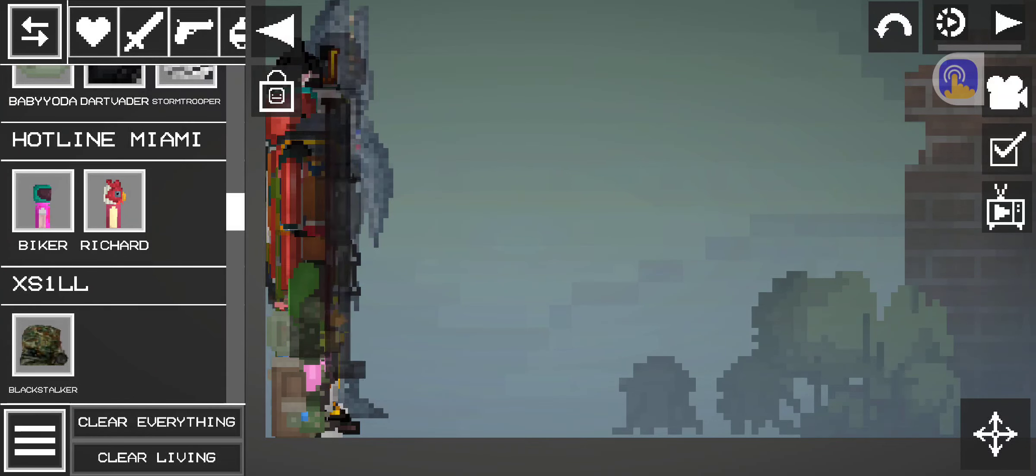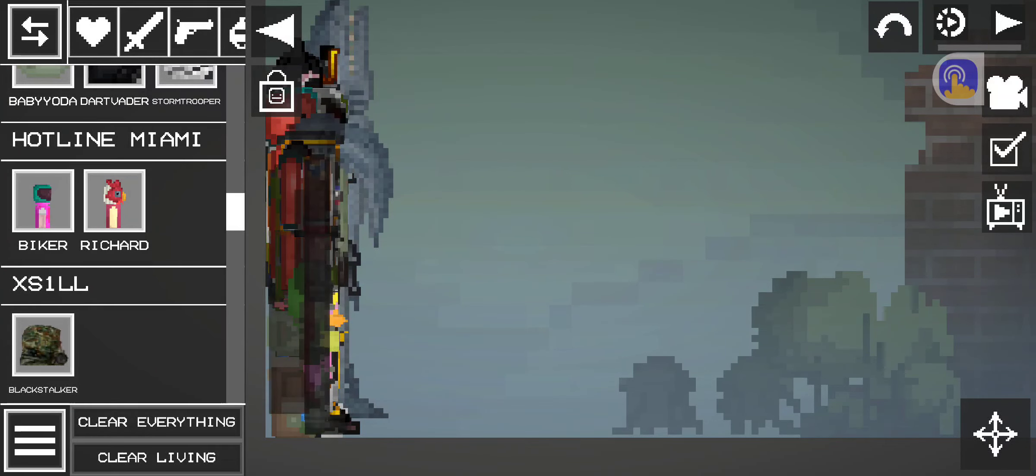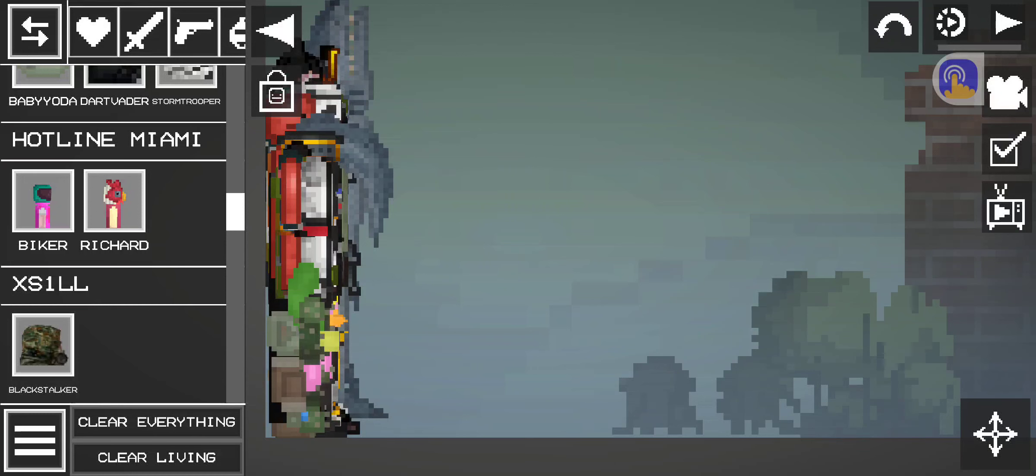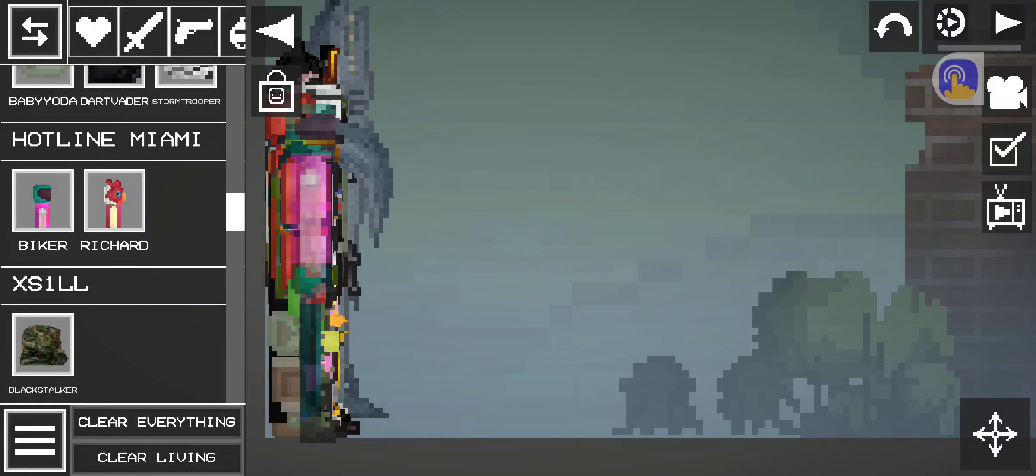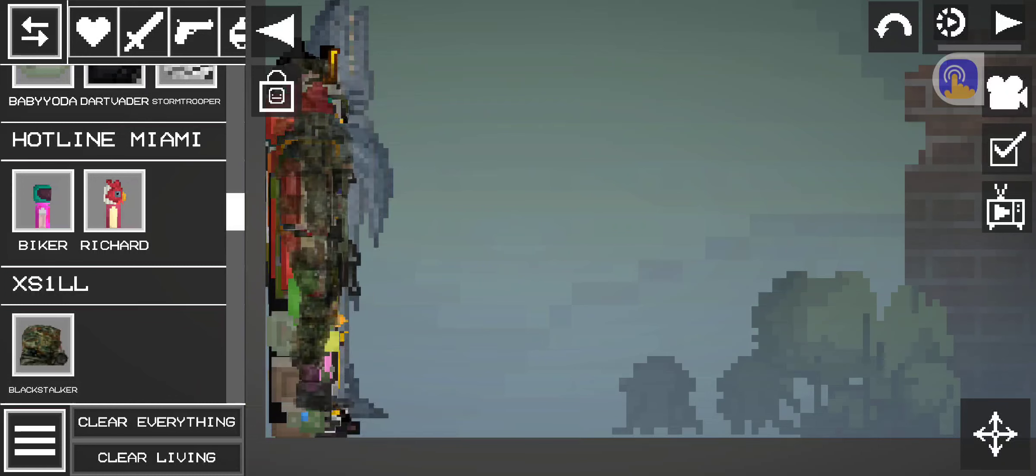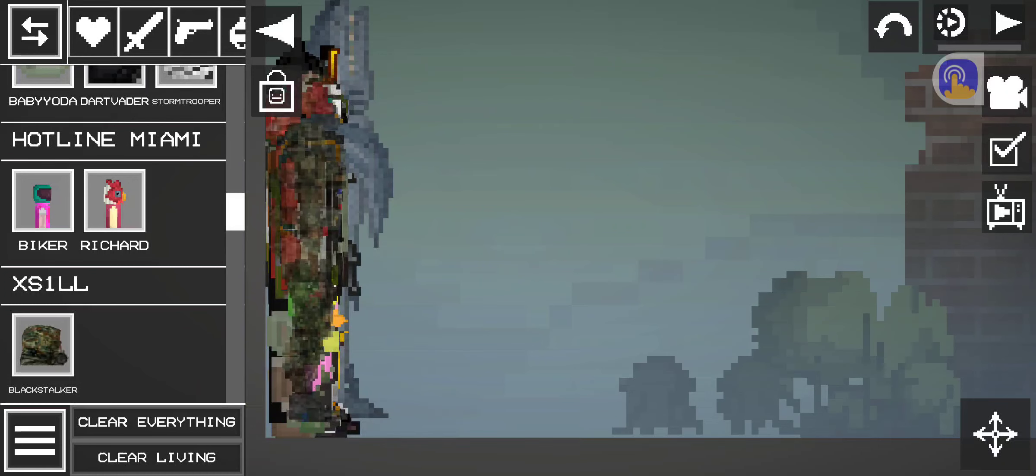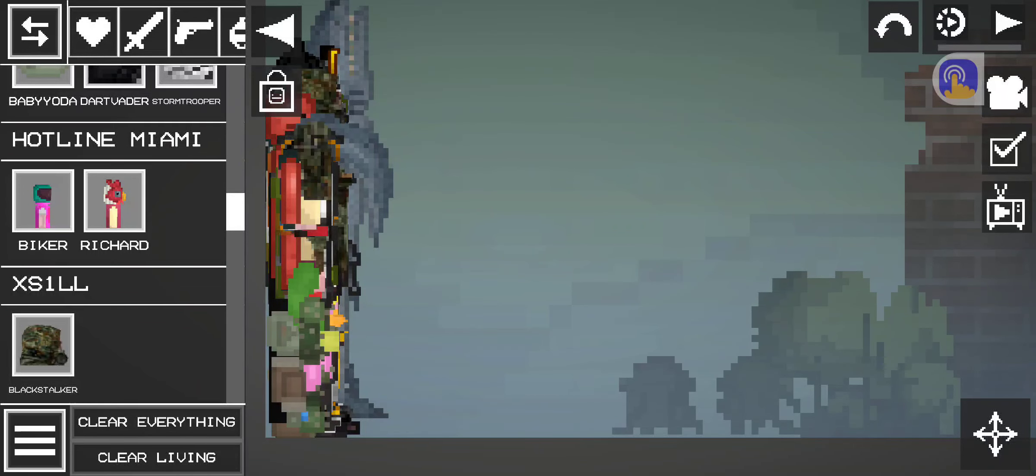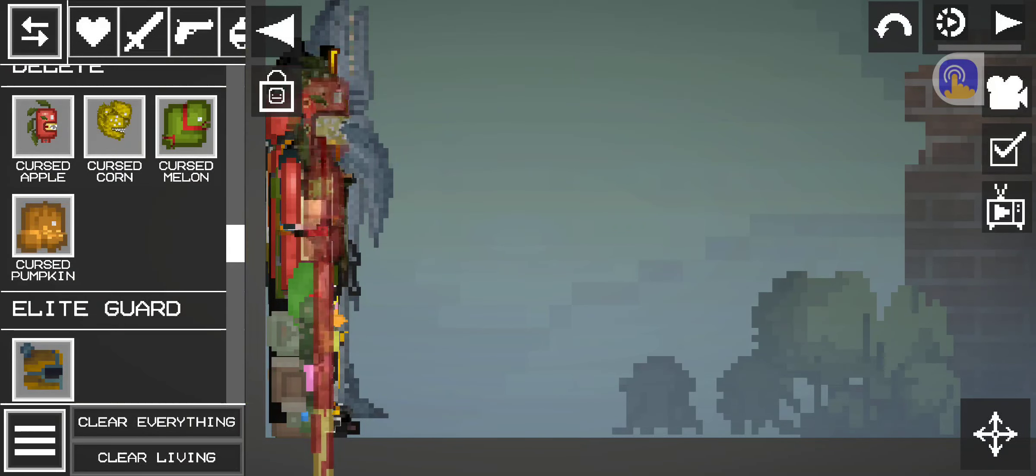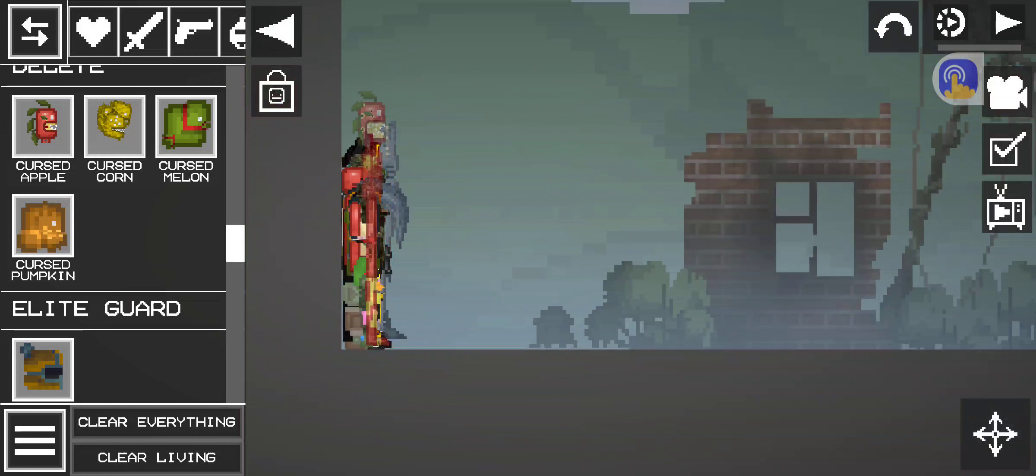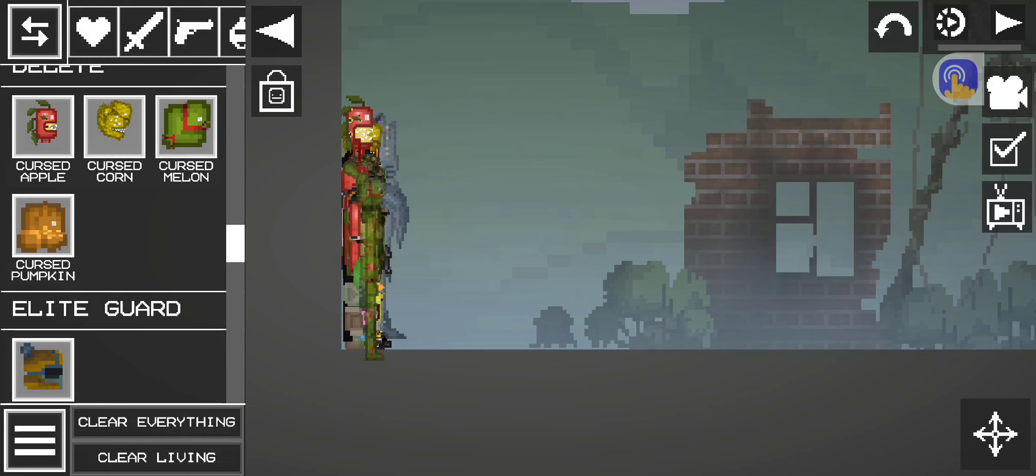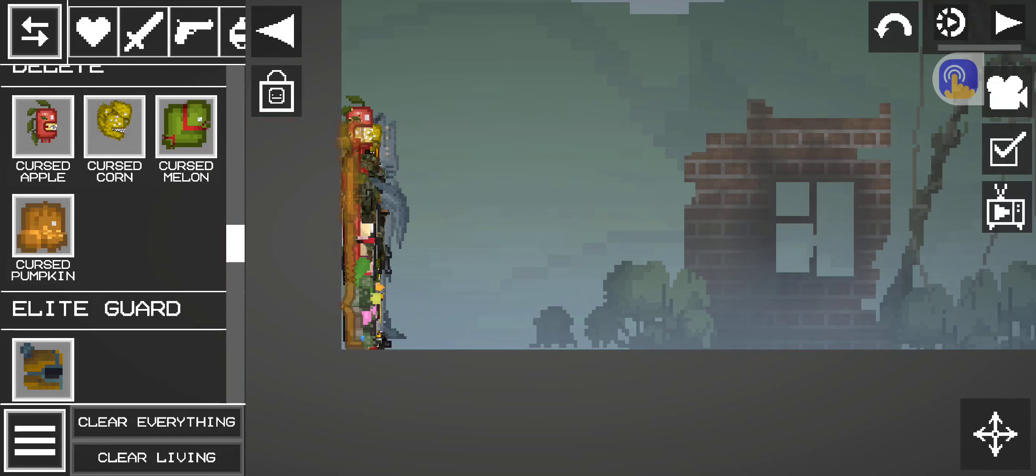Baby Yoda's the only Star Wars that can't even walk. Darth Vader, Stormtrooper, Biker, Richard, Black Stalker. It's green. Cursed Apple. He's the tallest. Cursed Corn is not so the tallest. Cursed Melon's kind of short. Cursed Pumpkin.